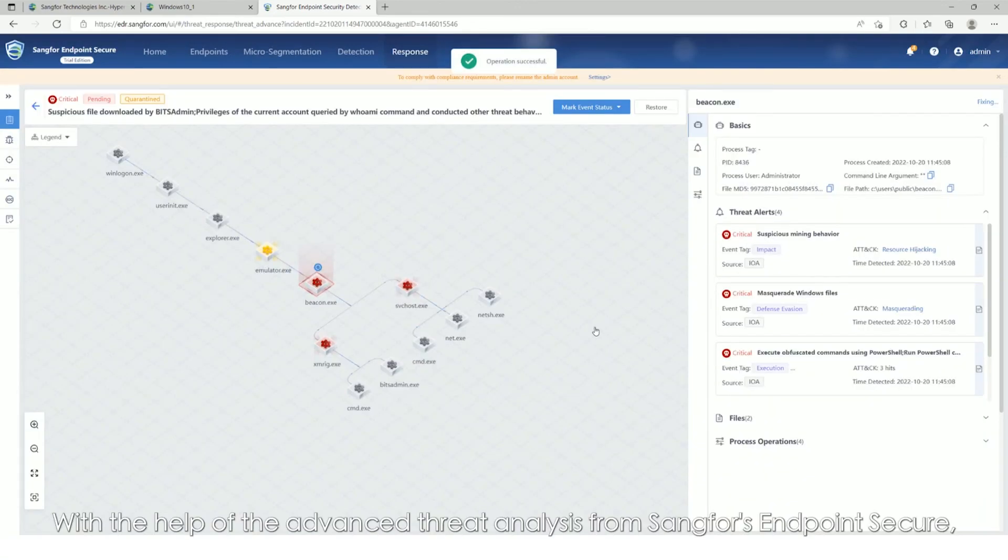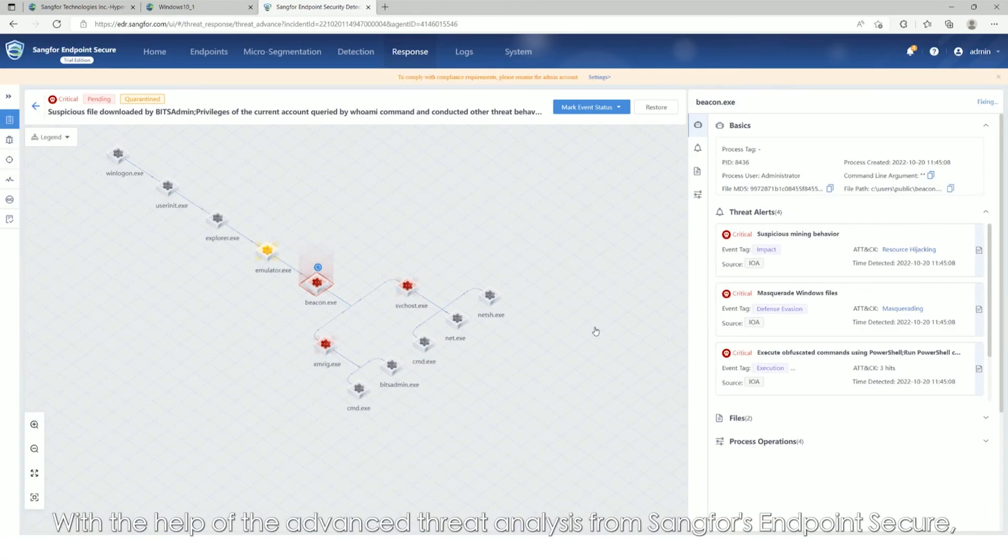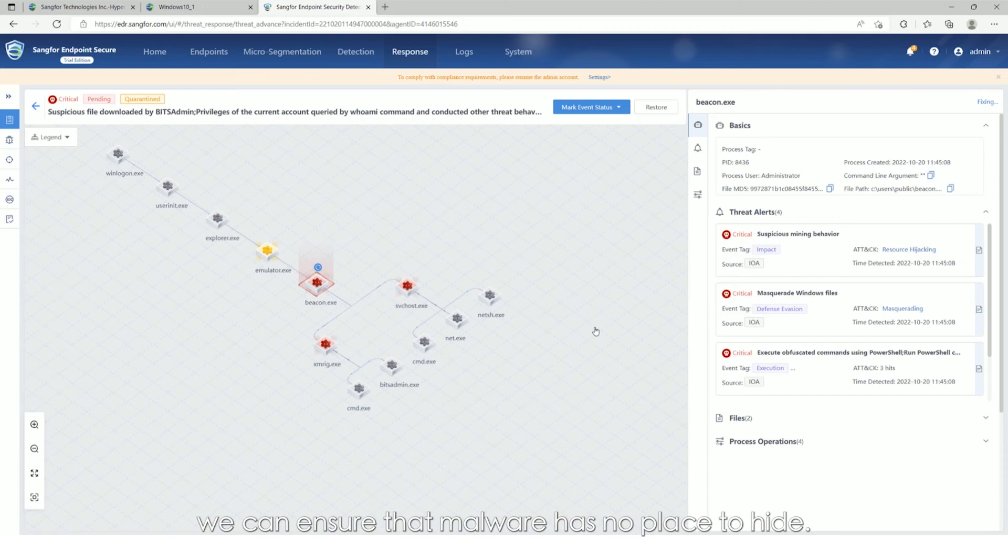With the help of the advanced threat analysis from Sangfor Endpoint Secure, we can ensure that malware has no place to hide.